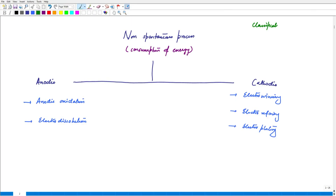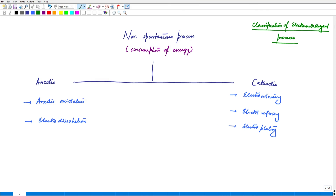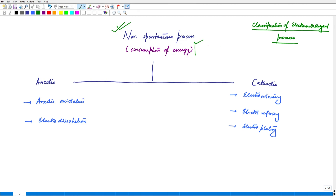We now move towards classification of electrometallurgical processes. We are looking at non-spontaneous processes — meaning we are supplying energy; energy is input and consumption of energy is observed. When we think of categorizing these, they can be categorized as anodic or cathodic processes.